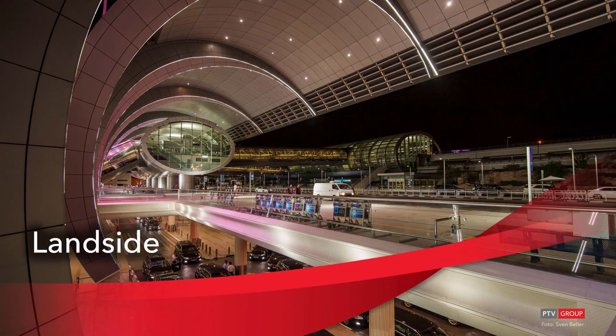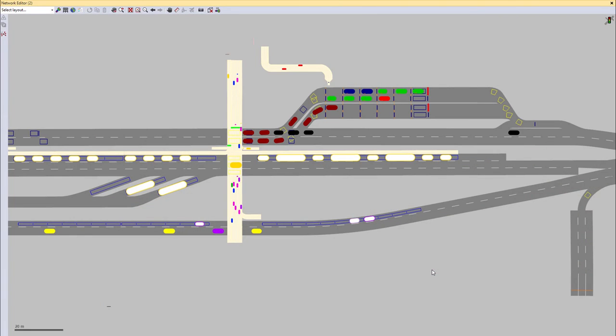Let's start now with the land side of an airport. This VisSim network shows an example of a terminal forecourt, also called the land side or curb side of an airport. Here, I would like to show you various components that are relevant for simulation and thus can be modeled in VisSim.